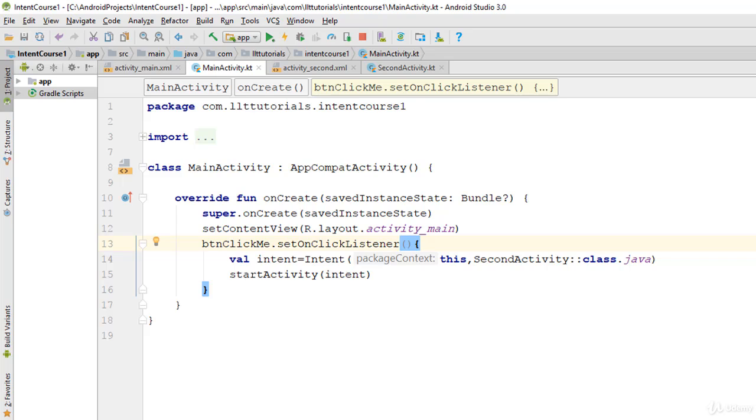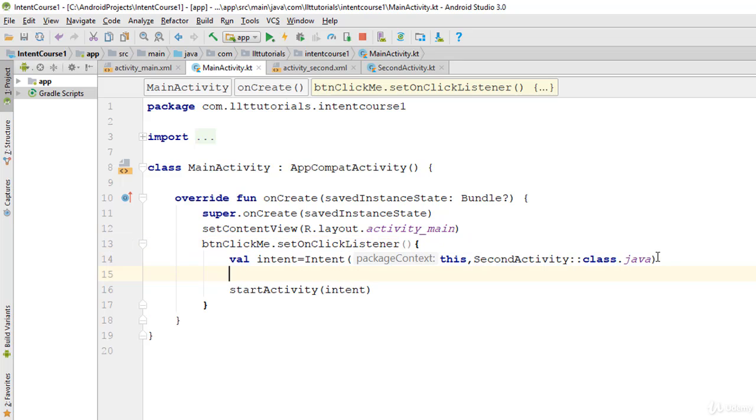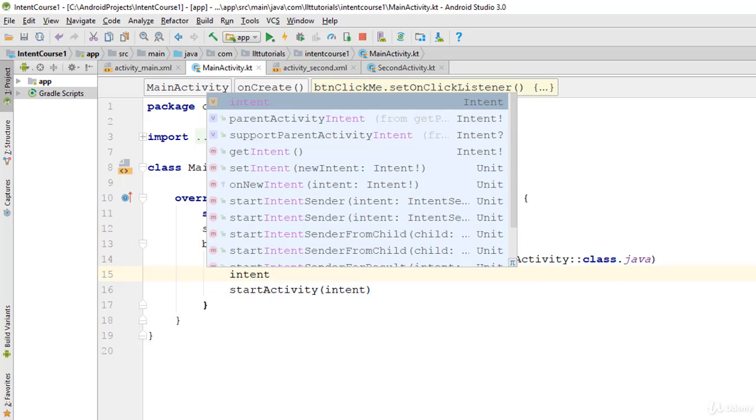Yo what's up guys, assalamualaikum, welcome to today's tutorial. In this show we're going to be learning how we can send data from one activity to another using Intent. So let's get started. In here we're going to say Intent intent.